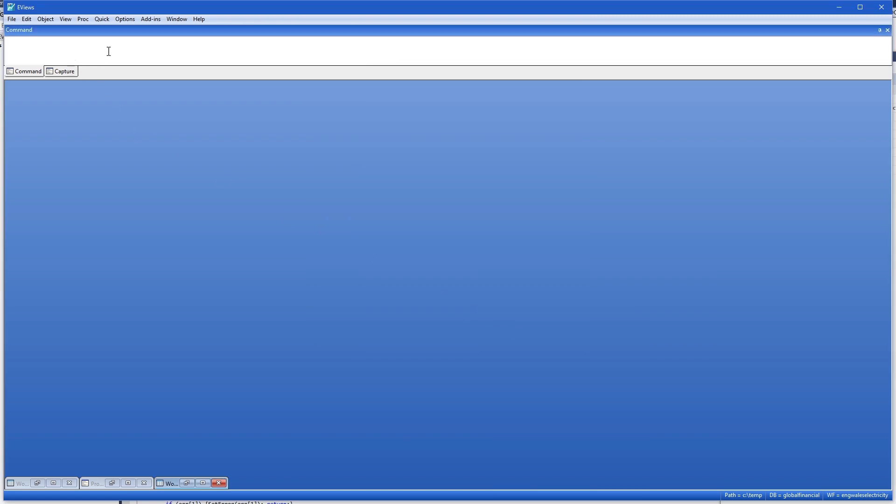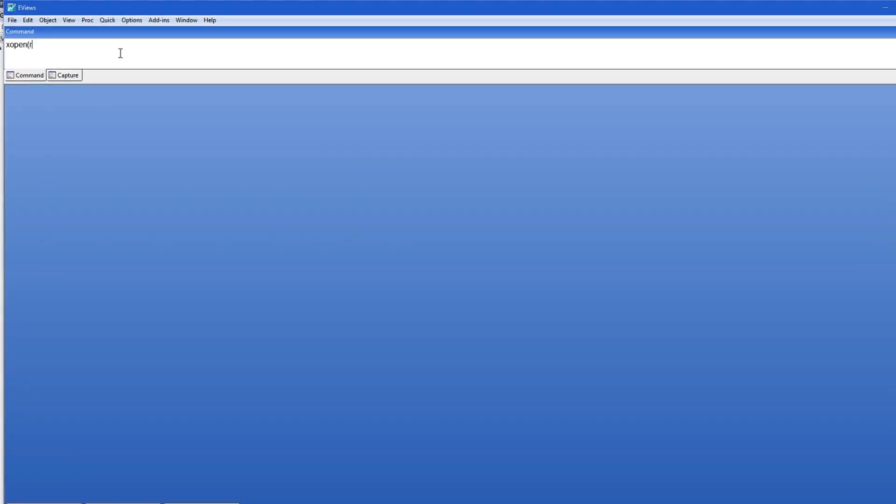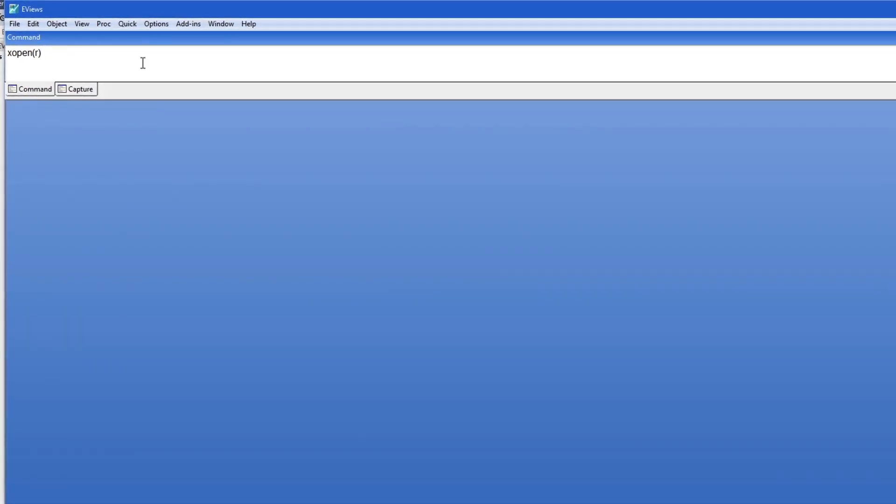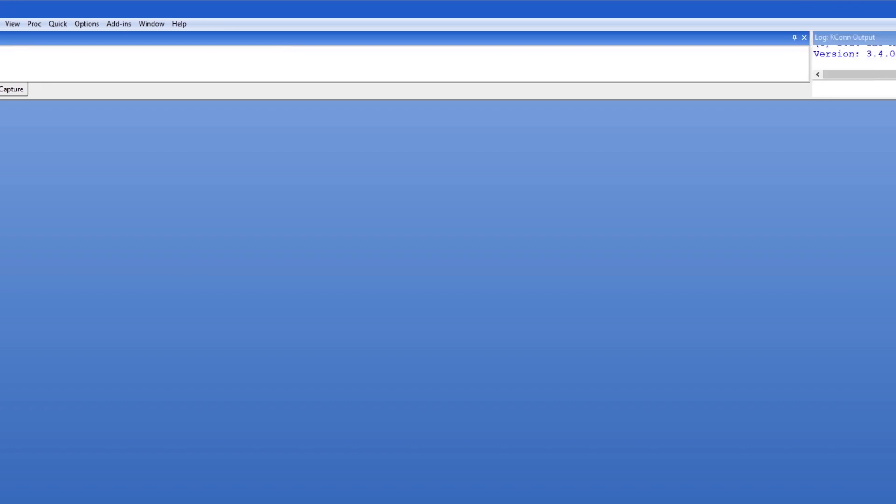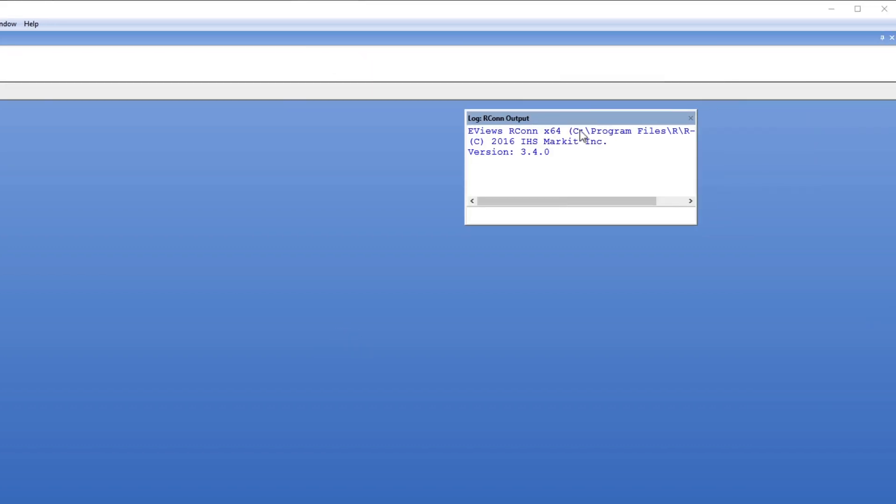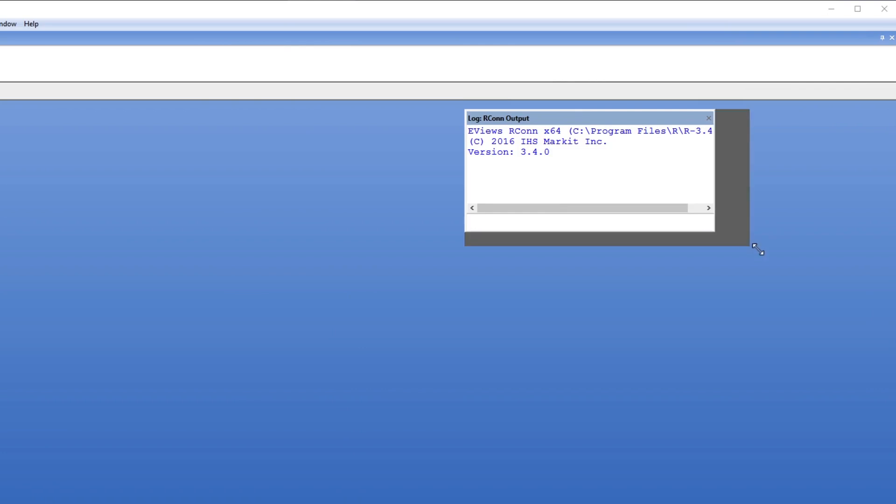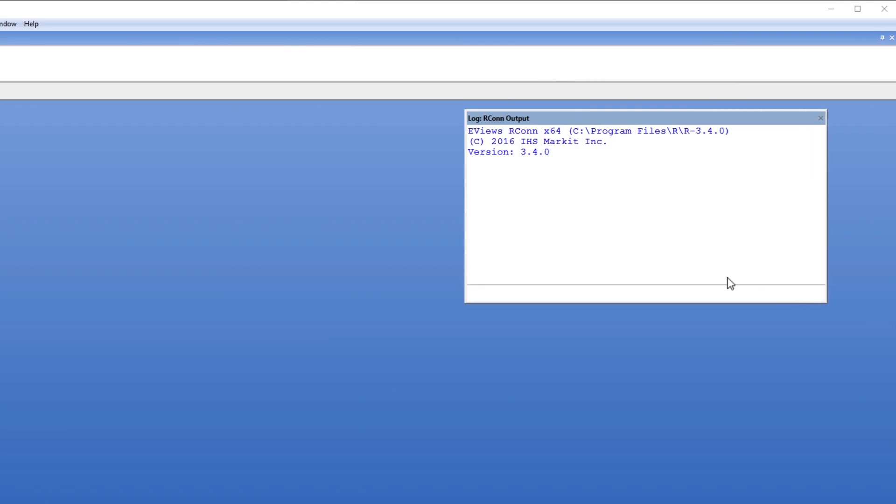Having made sure everything is set up properly it's time to open a connection to R. We do this by using the xopen command with an R option. Once the connection is open eViews displays a log window showing our connectivity to R.